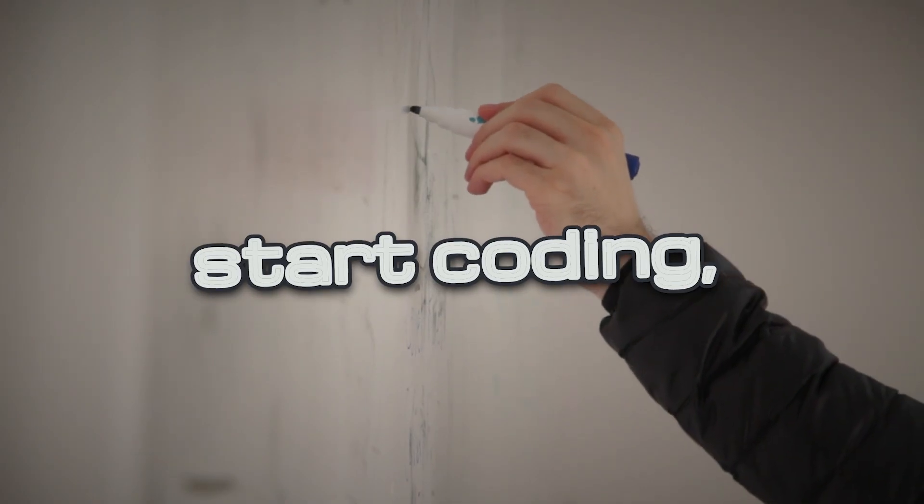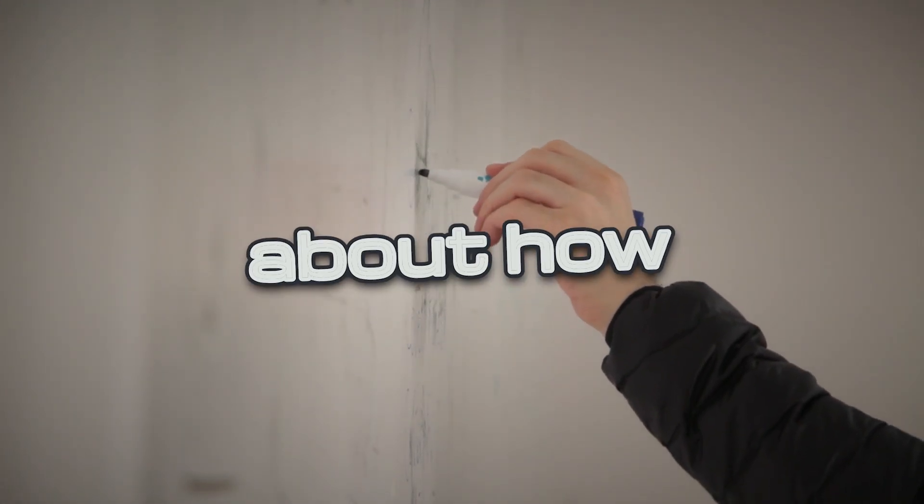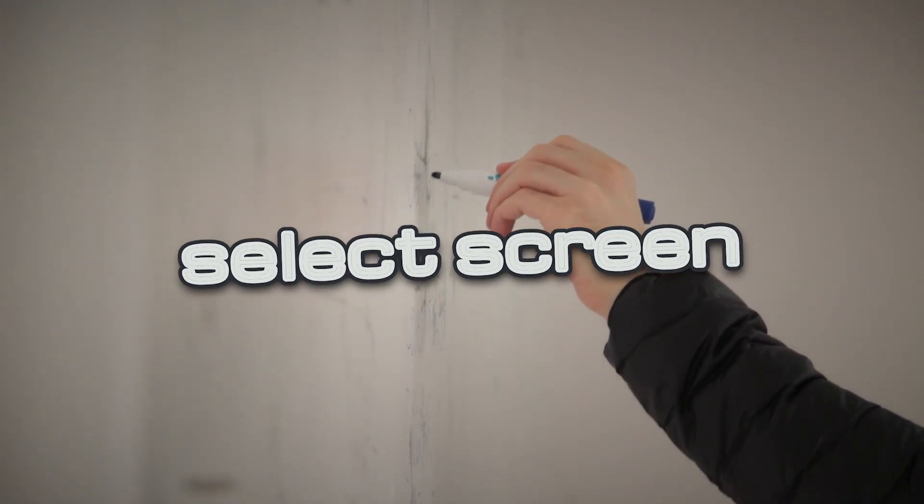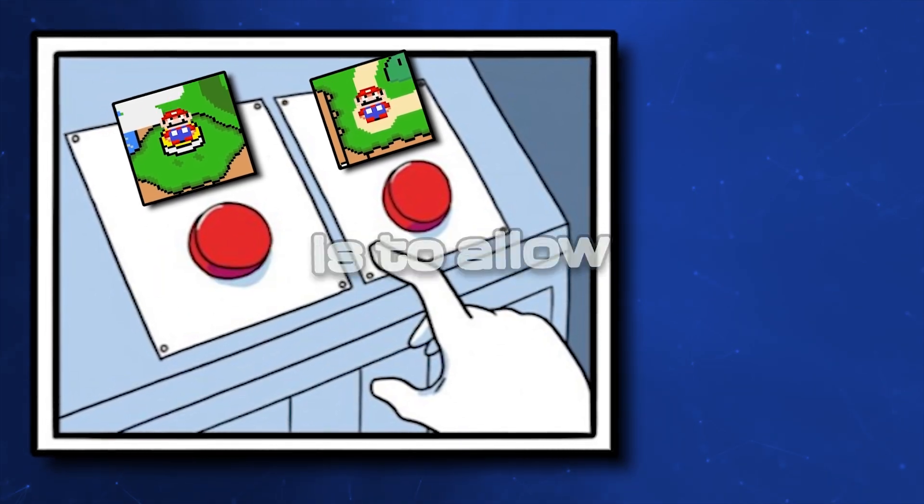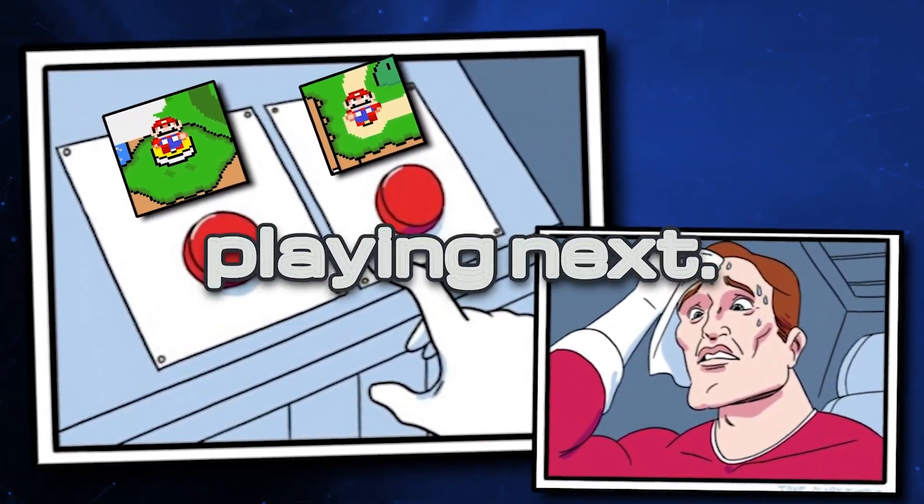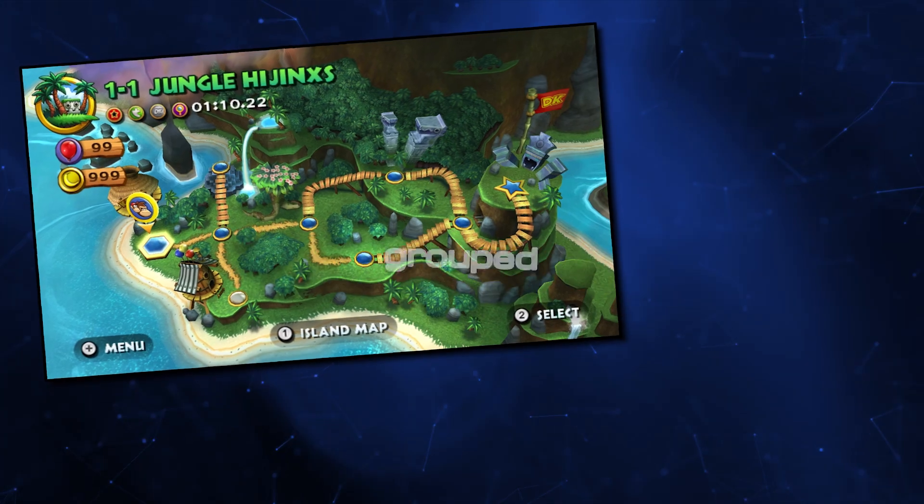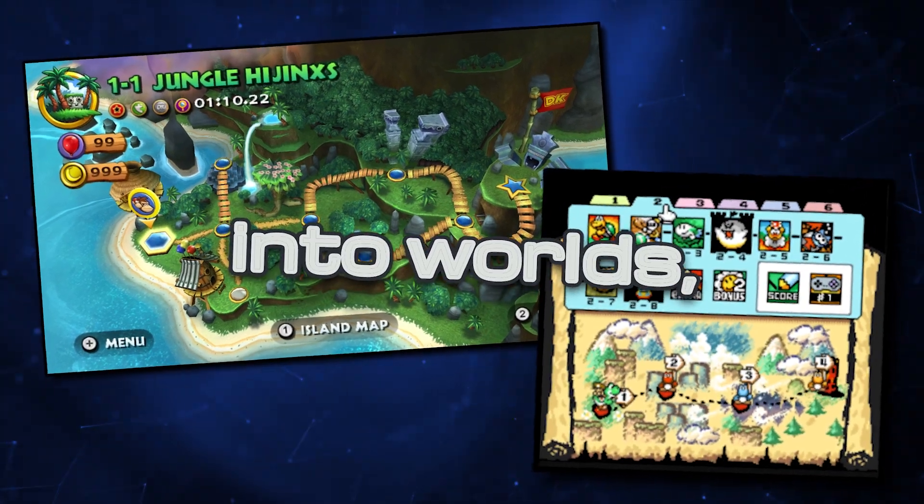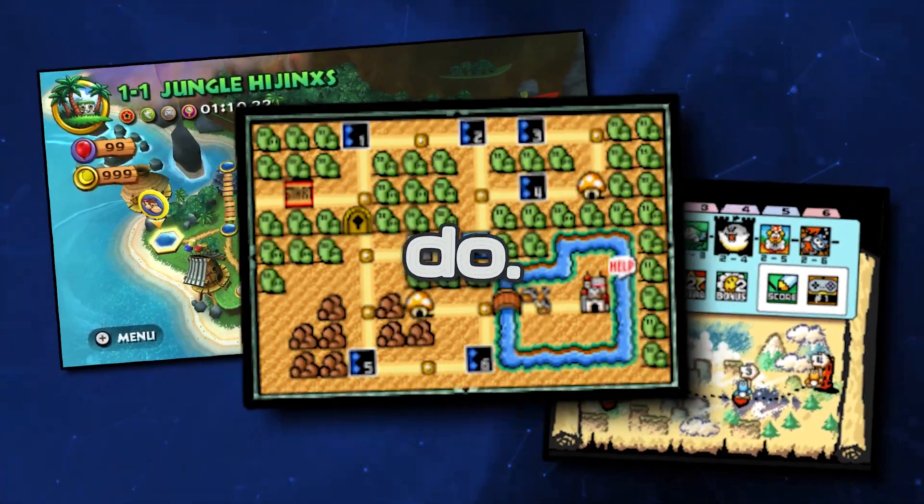Right before we start coding, let's iron out some details about how a level select screen works. The goal of the level select screen is to allow the player to pick the level that he or she will be playing next. Depending on your game, you may have levels grouped into worlds, like a lot of classic platformers do.